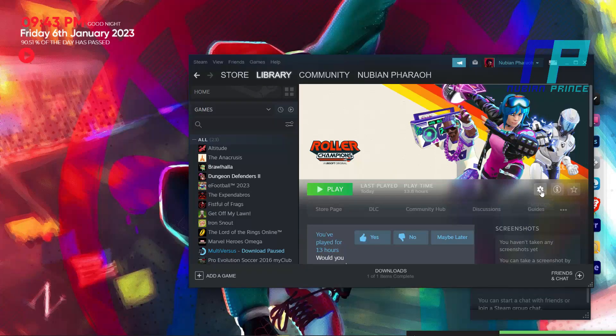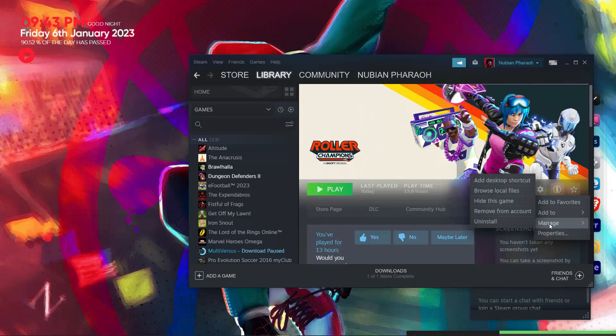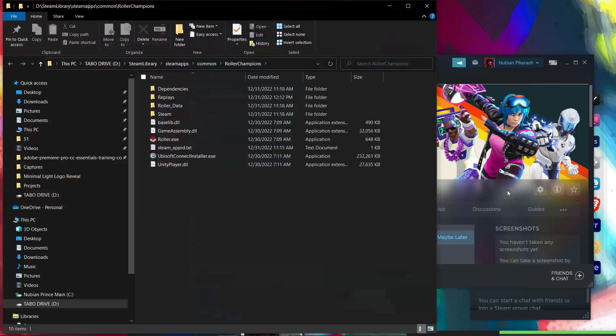Now guys, if that didn't work for you, you can try Method 2. First click on the Game Settings button then click Manage. After that click the Browse Local Files button that appears to you.